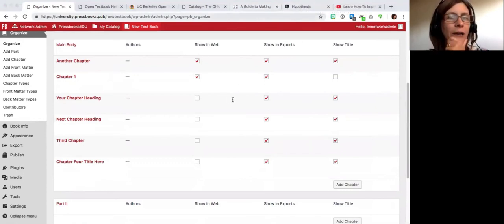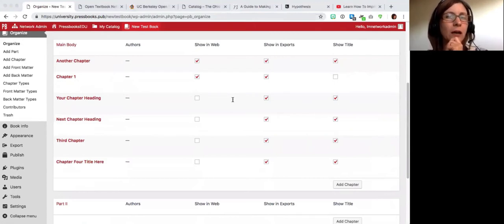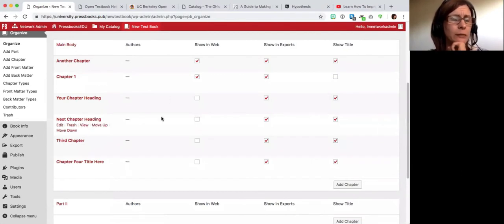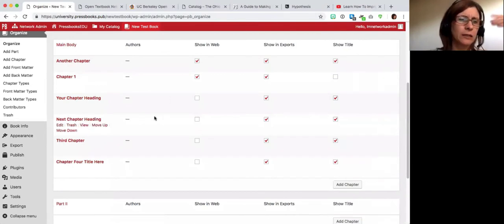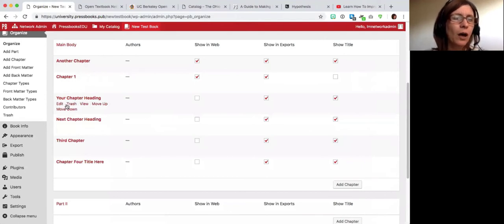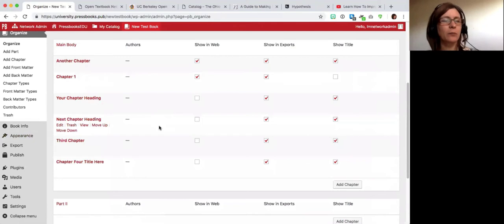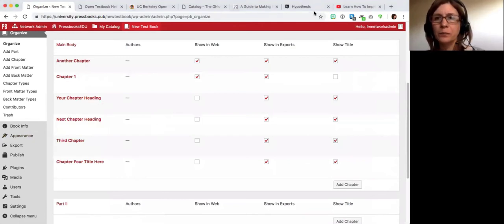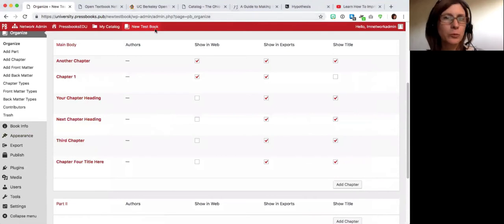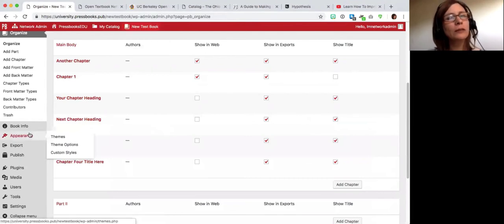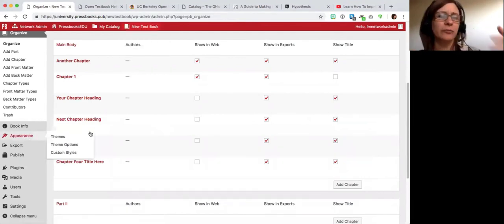Regarding accessibility of text boxes — I'm not sure about the specific text boxes, but we are very adamant about making anything new we add to Pressbooks accessible, and we care a lot about accessibility. I would doubt they have problems in those in particular, and I can talk about accessibility in general later in the call. Please do let us know if you find any difficulties because that's something we would want to know about.